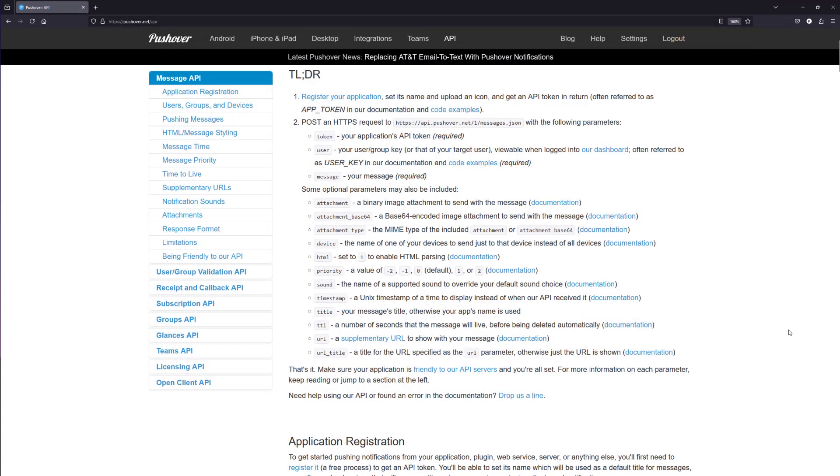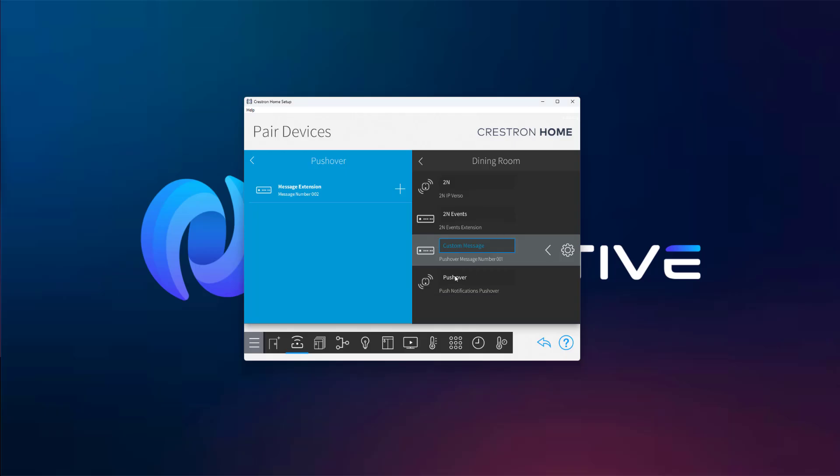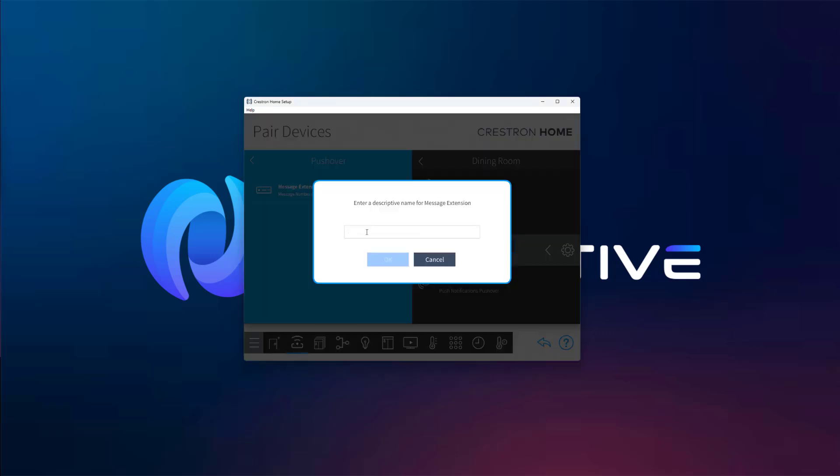Now let's create a second message, but this time it will be automatically triggered by an event. In our case, we'll use a 2N intercom device that detects motion at the front door.